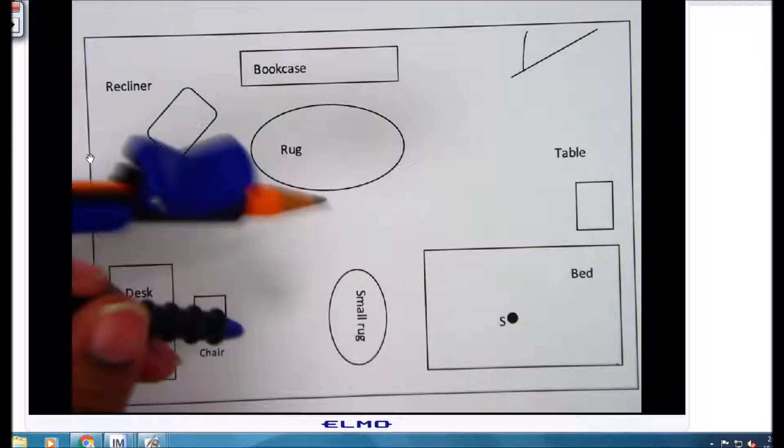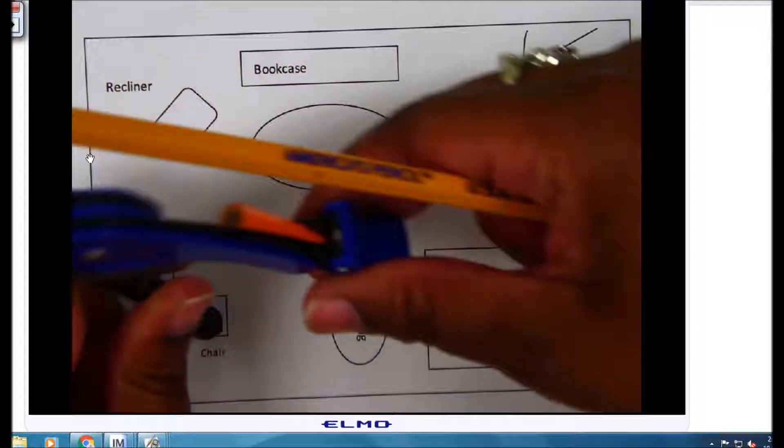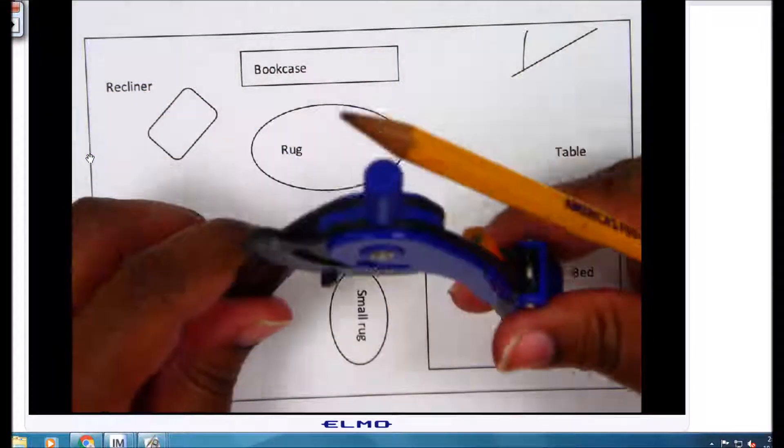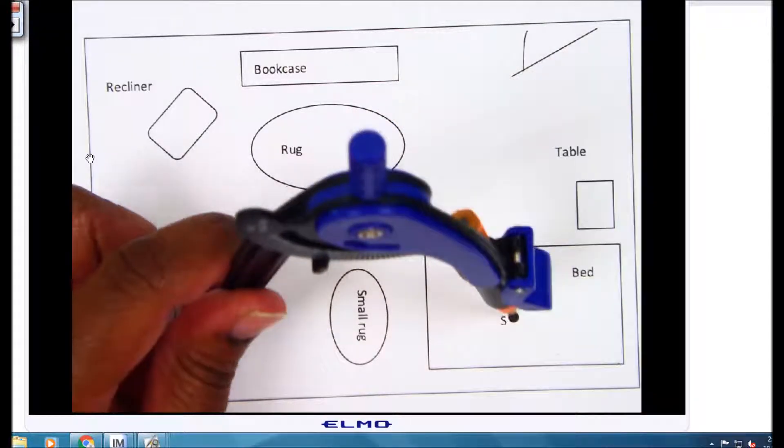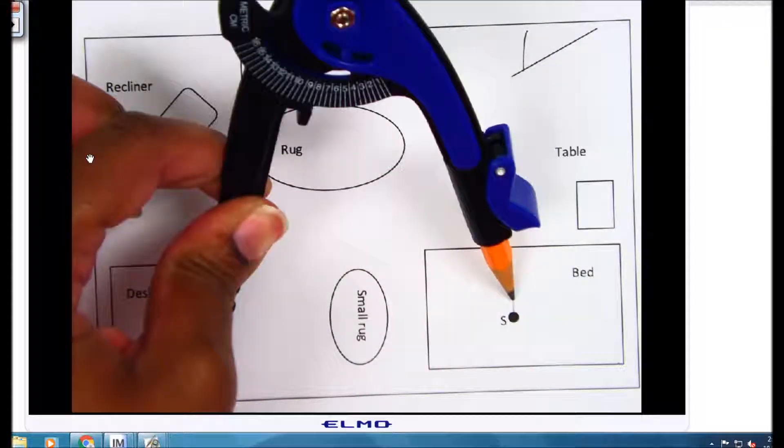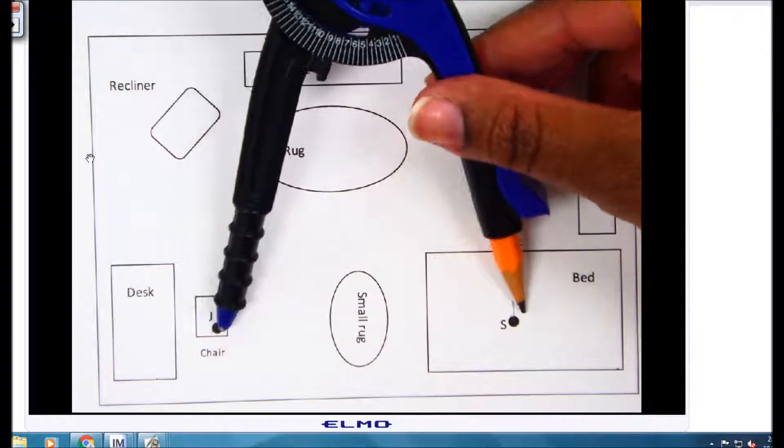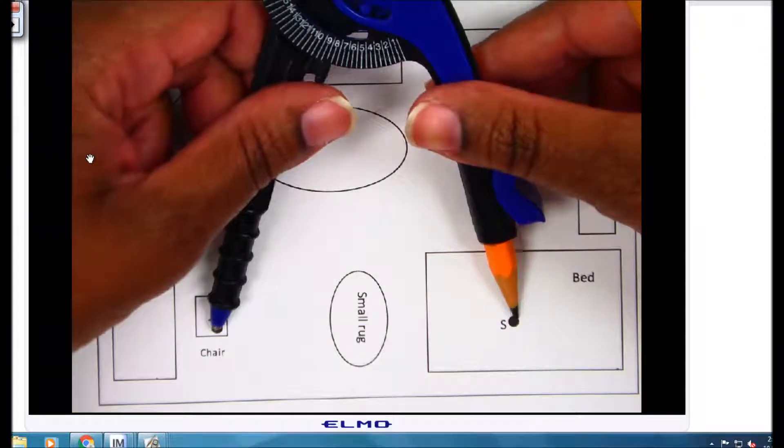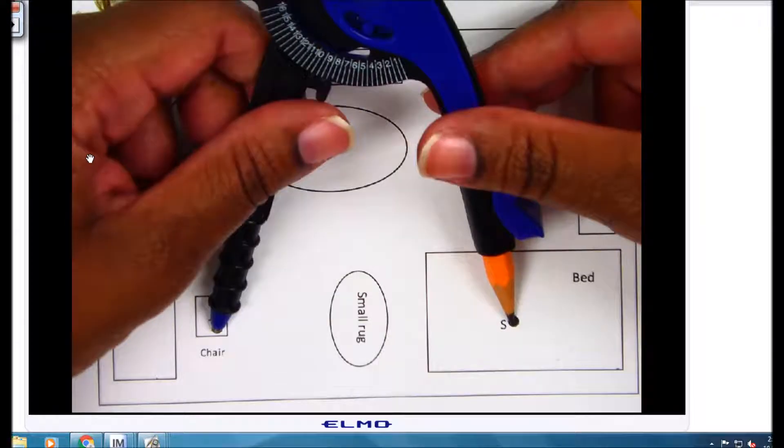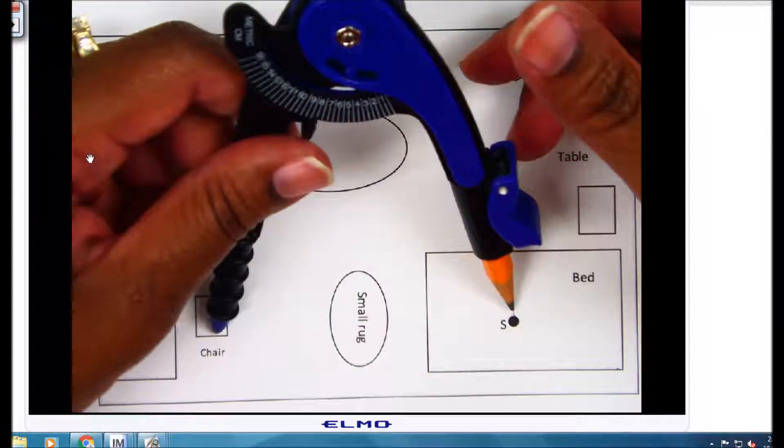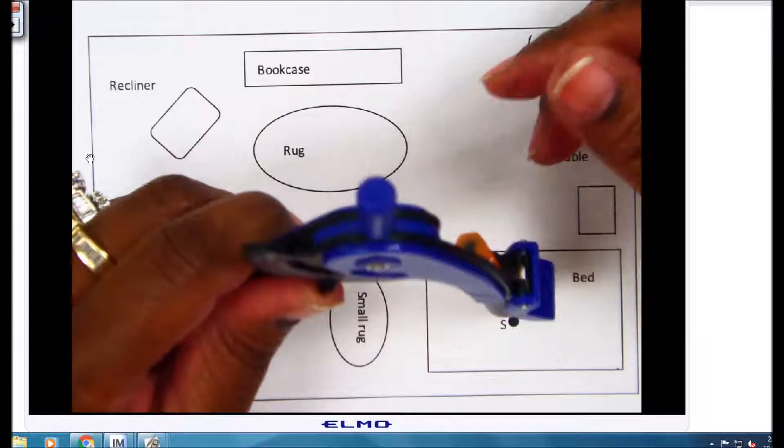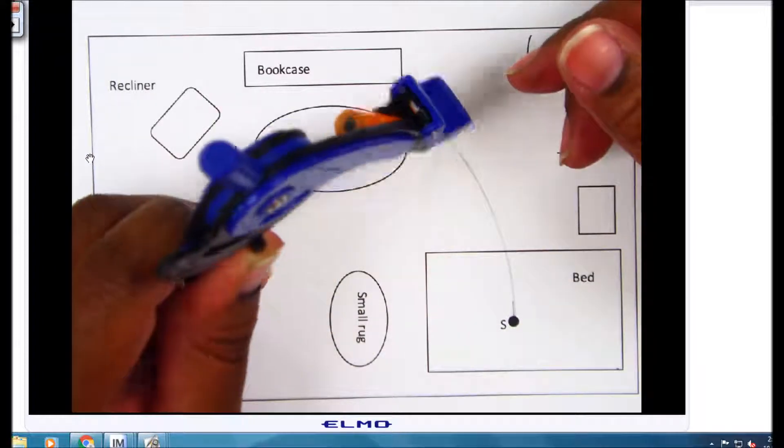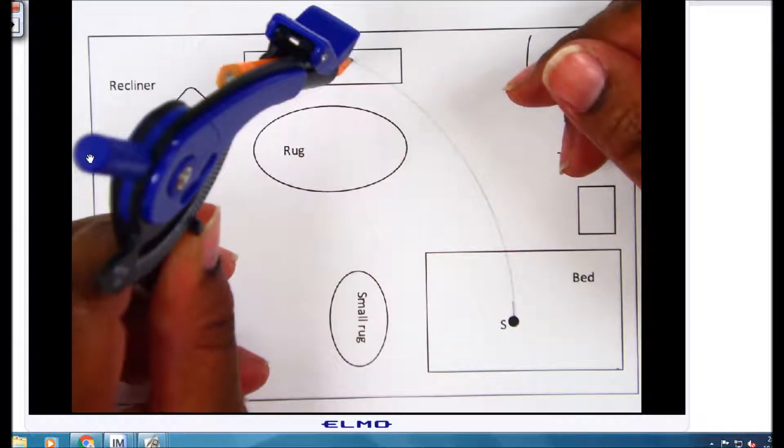So I'm going to take my compass and I'm going to measure the distance from the chair to point S, and then after I do that, you see I have the distance here, make sure that that is precise, I am then going to rotate that distance around, like so.